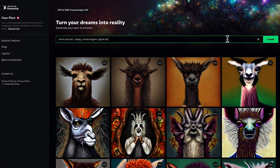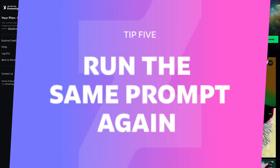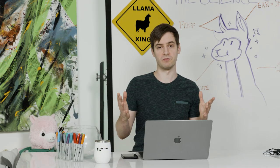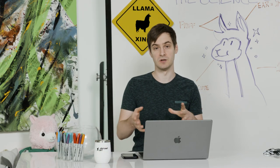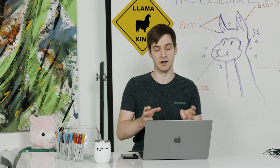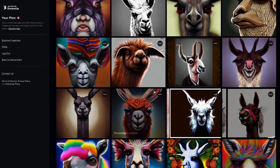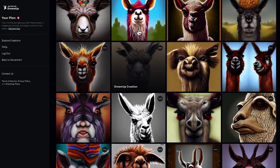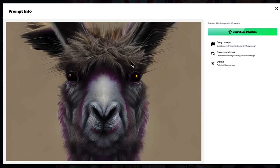Now that I feel like I have the perfect prompt, I'm going to run it again for good measure. When you run it again, you can get quite a bit of variation, so you can find that perfect image if you're not getting exactly the one you want. I think I found the perfect llama — I'm going to submit this to DevonArt.